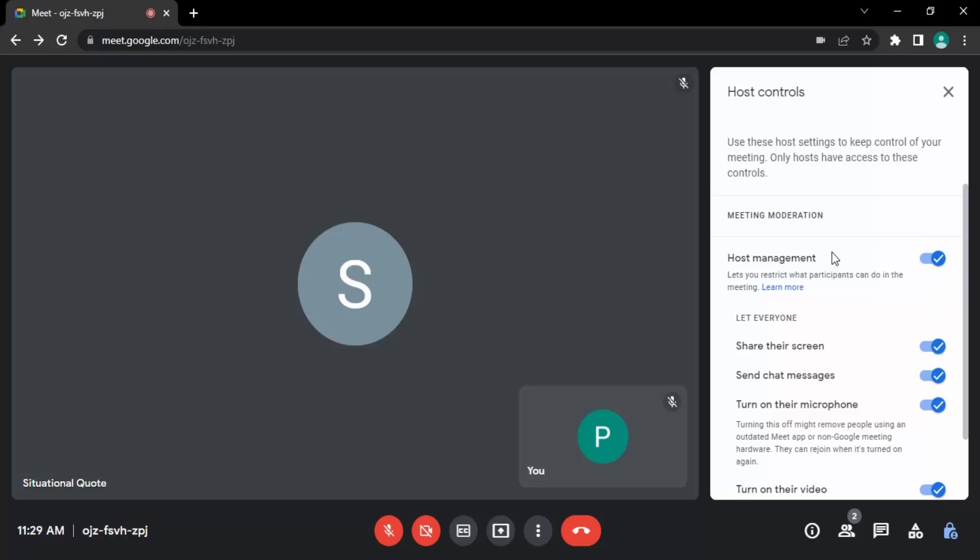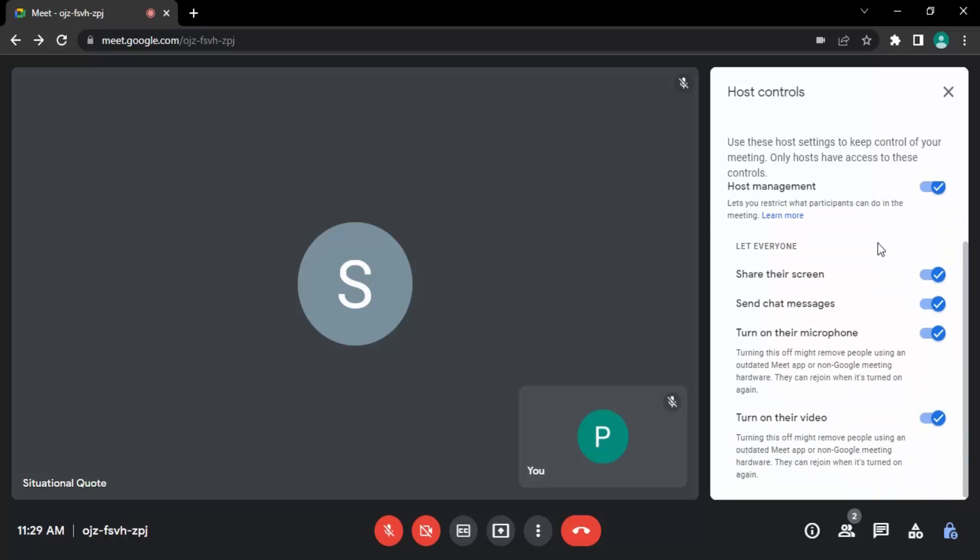Once it is enabled, you will allow everyone to share their screen, send chat messages, turn on their microphone, and turn on their video, which is at the discretion of the user itself, which is much more flexible as a host because I do not have to decide which one can speak and which one can turn on their video.